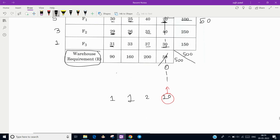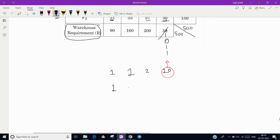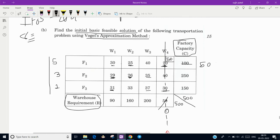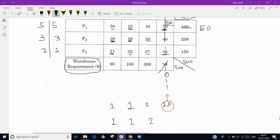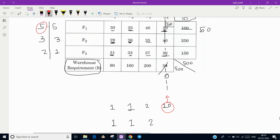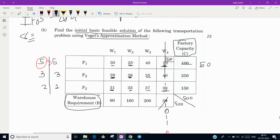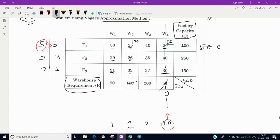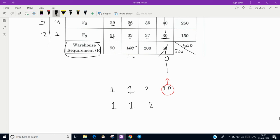Recompute the differences. Column differences remain 1, 1, 2. Row differences: the first row now gives a difference of 5 (20 to 25), the second row 3, and the third row 2 (31 to 33). The highest difference is 5 in the first row, so select the least value in that row — which is 25, corresponding to Warehouse 2. Warehouse 2 has a requirement of 160, but Factory 1 only has 50 units left, so assign 50 units. Factory 1's row is now complete; 110 units of requirement remain for Warehouse 2.